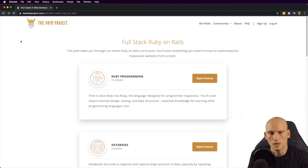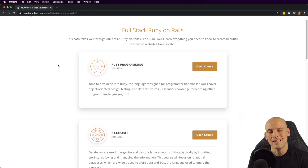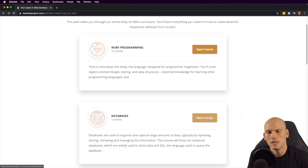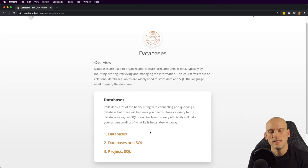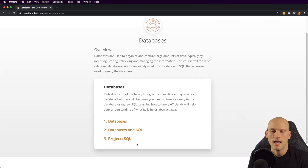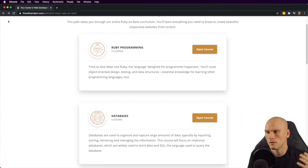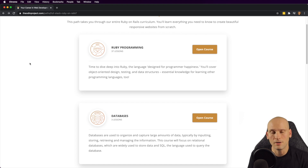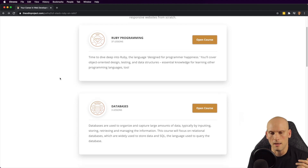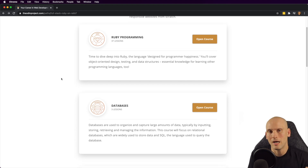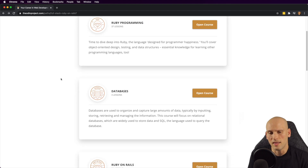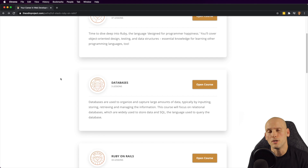Going back to the full stack Ruby on Rails section, the next thing they teach is databases. There are only about three lessons here — they briefly talk about databases, cover databases with SQL, and then have a project where you build things with SQL or query a database. I want to give a high-level overview rather than clicking on every single lesson, so you can get a good idea of what they offer and go check it out yourself if you're interested.